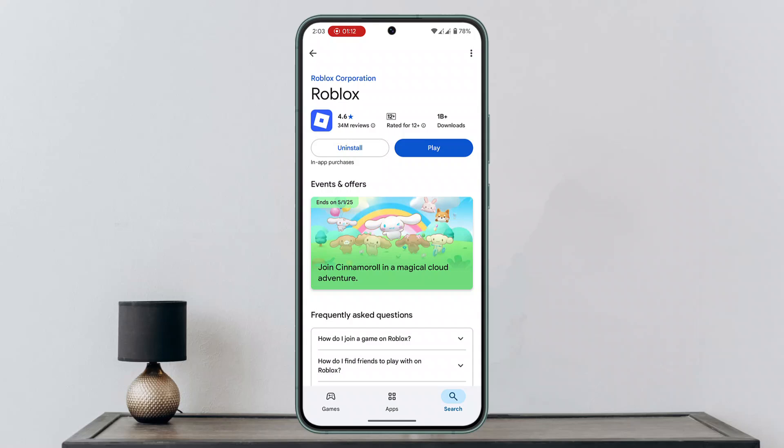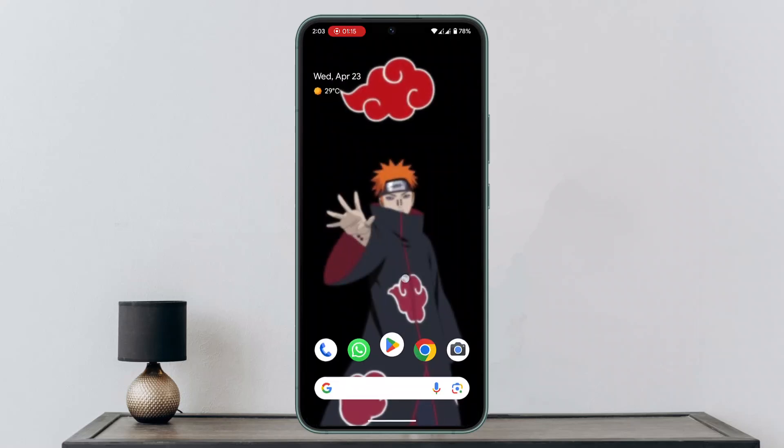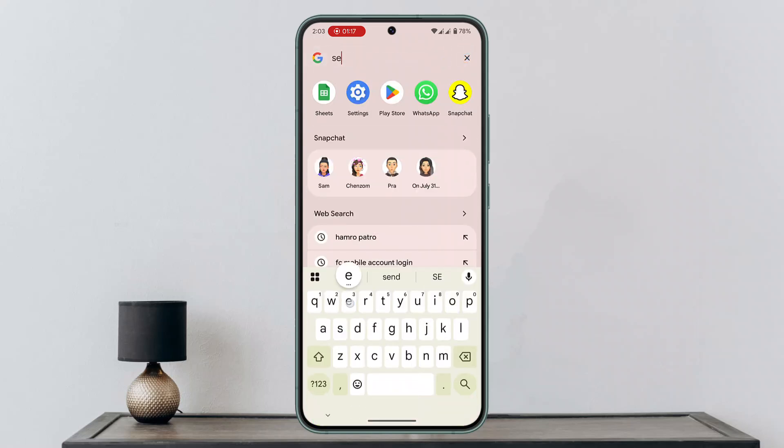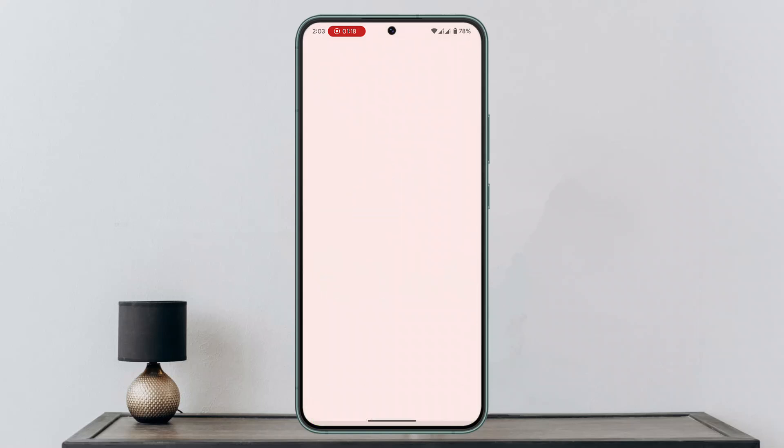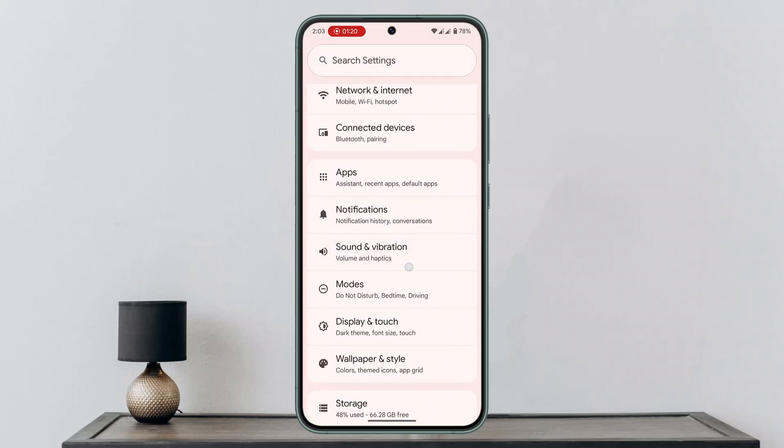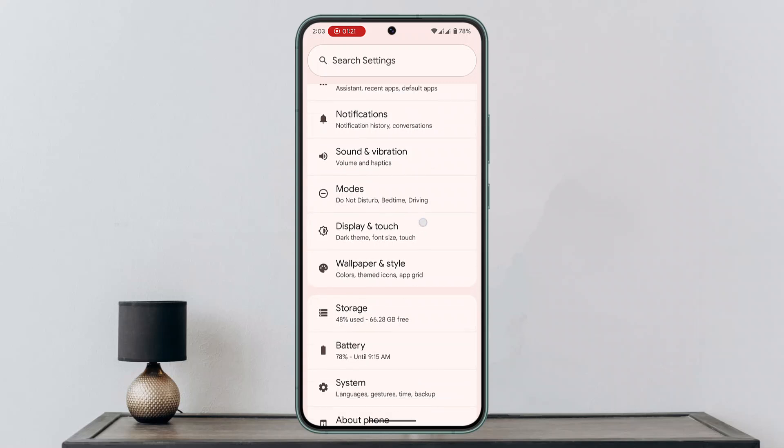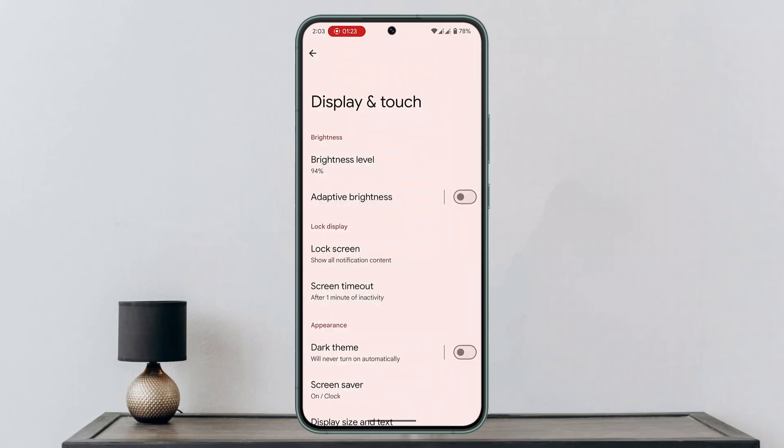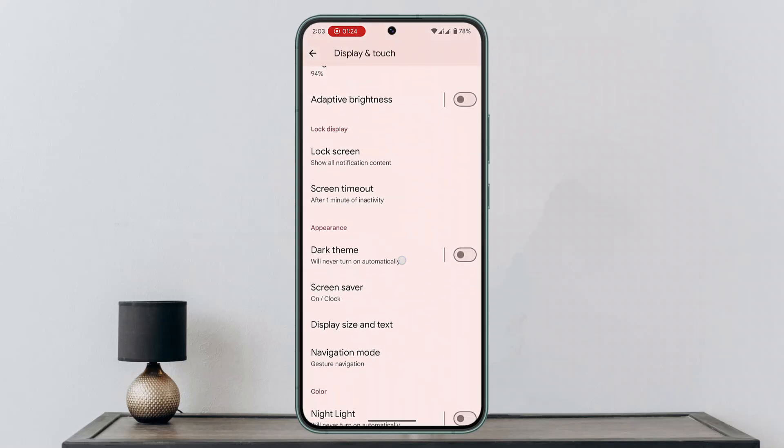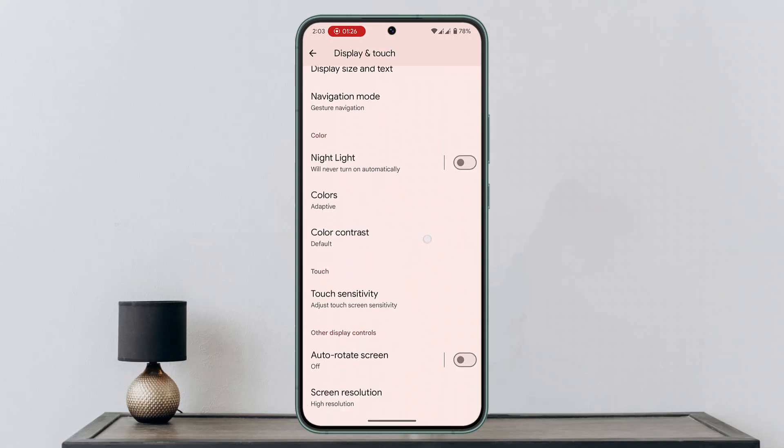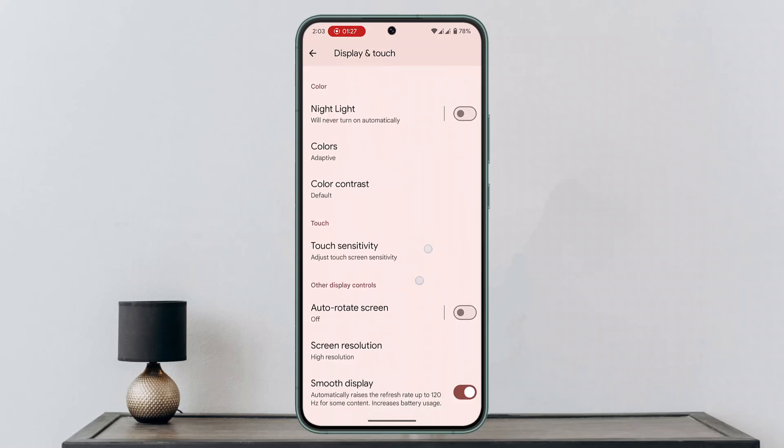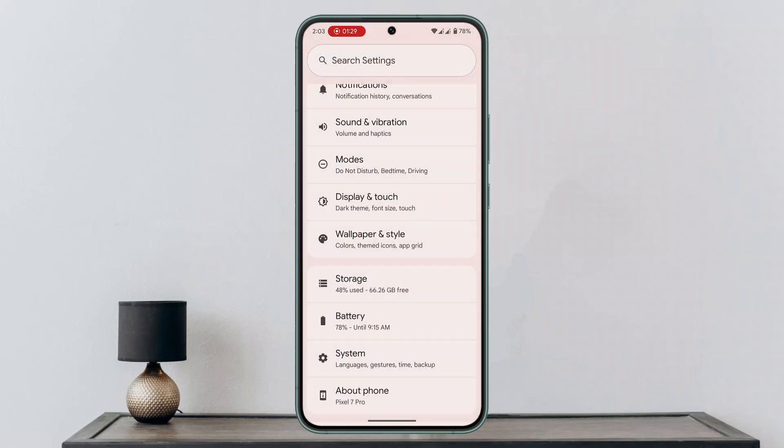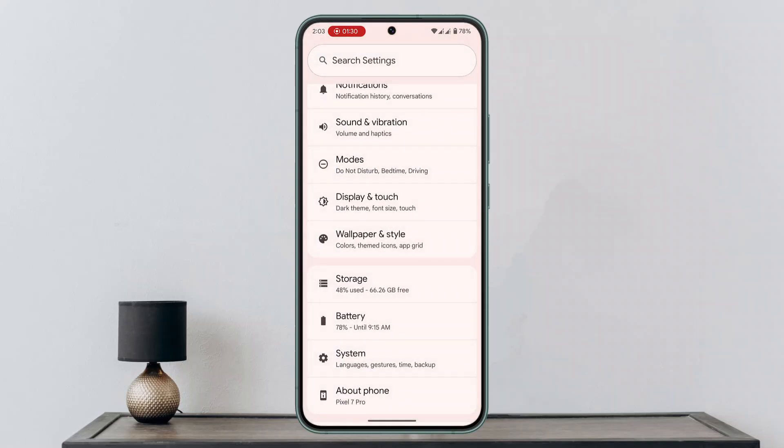If not, you could also check your date and time. Sometimes it could be the issue with the date and time, so you want to go to settings and make sure that automatic time zone is selected. For that, you want to go to display and touch, and here you have to locate time. When you do it, you want to make sure that automatic time zone is selected.